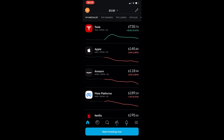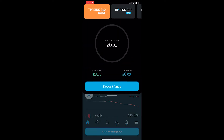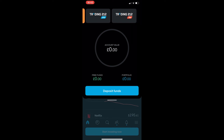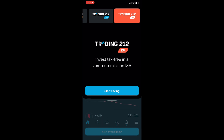To do this, open up the Trading212 app and you will be taken to a screen that looks like this. To open an ISA account, tap on the profile icon at the top, and then from these three options just click on Trading212 ISA.